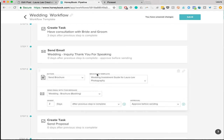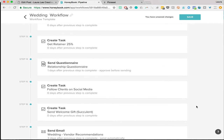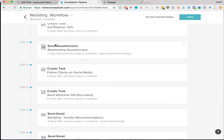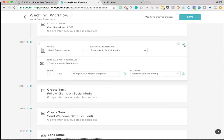I want to approve all the emails before sending just in case there's something in the email template that doesn't pertain to the client — I get a bit weirded out about totally automating everything. That way I can also add personal touches. Then there's also 'send brochure' — I created a HoneyBook brochure with all my pricing, and you choose which template to send, when to send it, and what email to send with it. And the last workflow task option is 'send questionnaire.' I have a relationship questionnaire, a wedding day questionnaire, a vendor questionnaire, and an engagement session questionnaire.